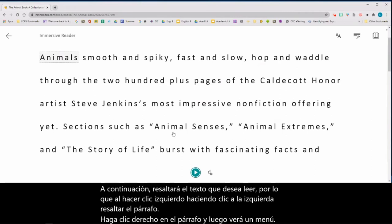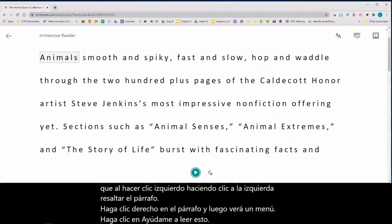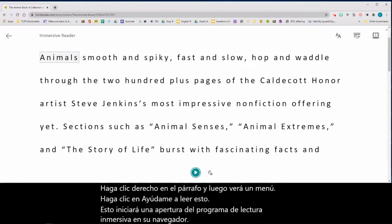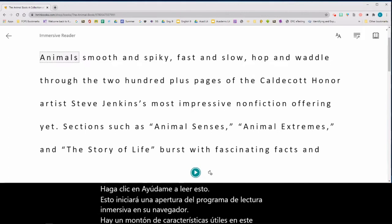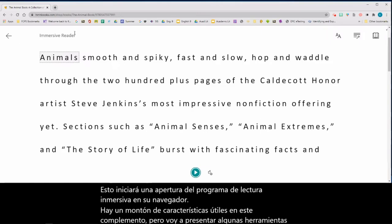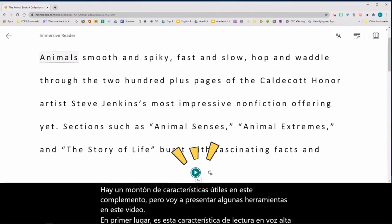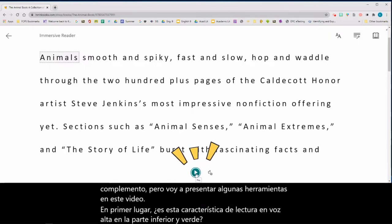This will launch and open the Immersive Reader program in your browser. There are lots of helpful features for this add-on, but I'm going to introduce a few tools in this video. First of all is the Read Aloud feature at the very bottom in green — this is a play button. Once you click that, it will read the text aloud to you.